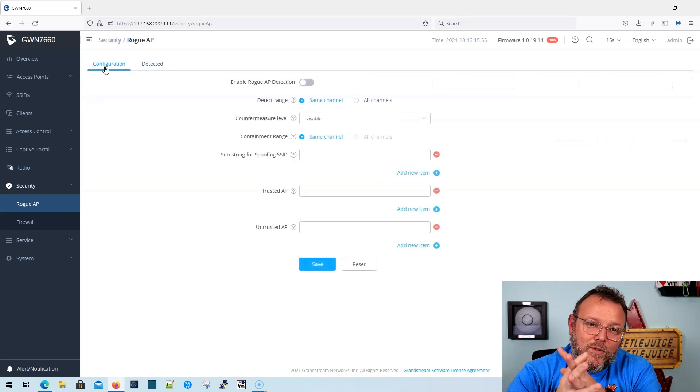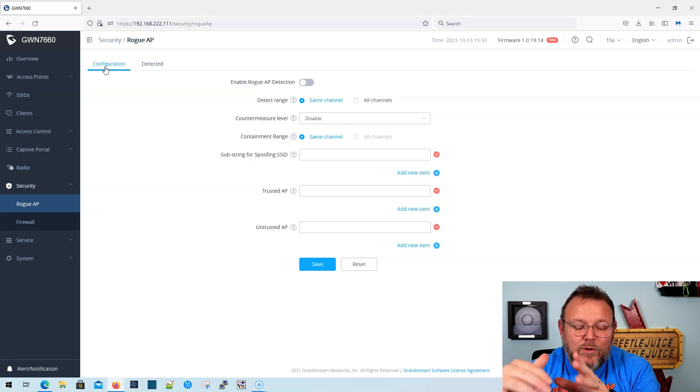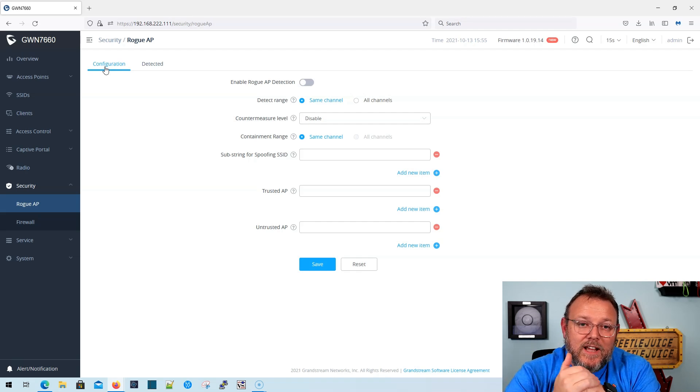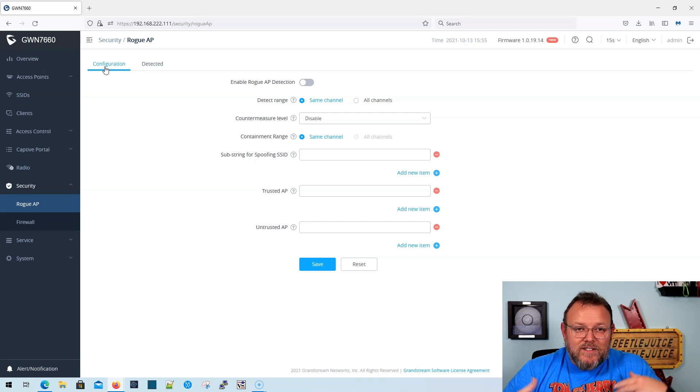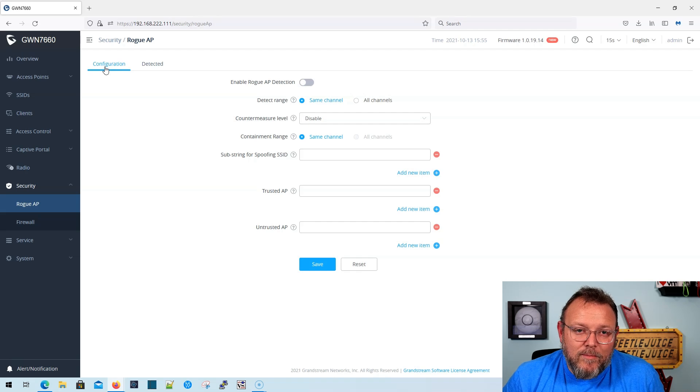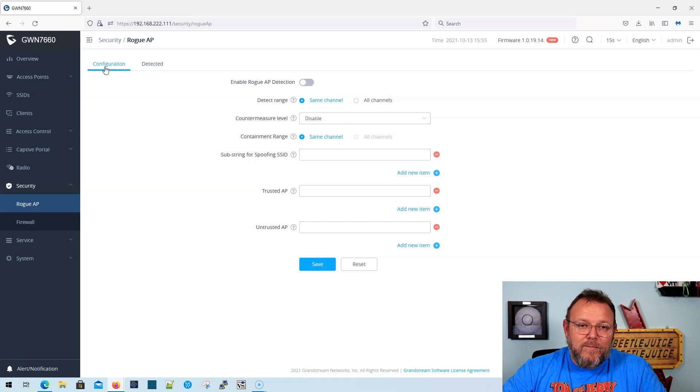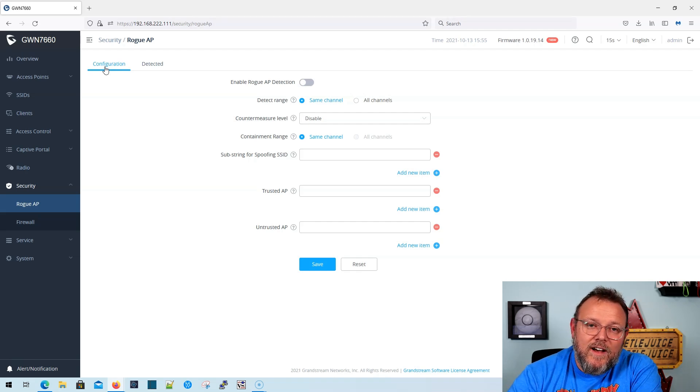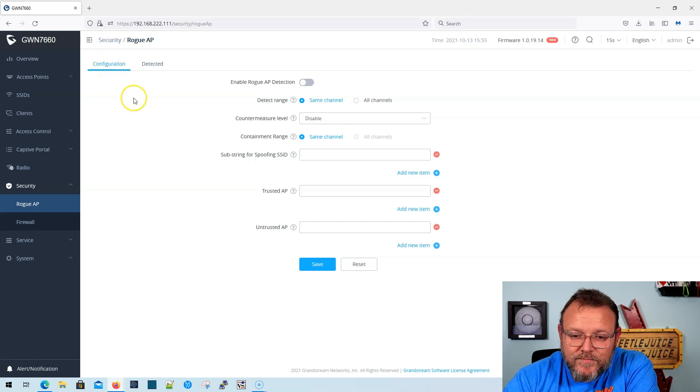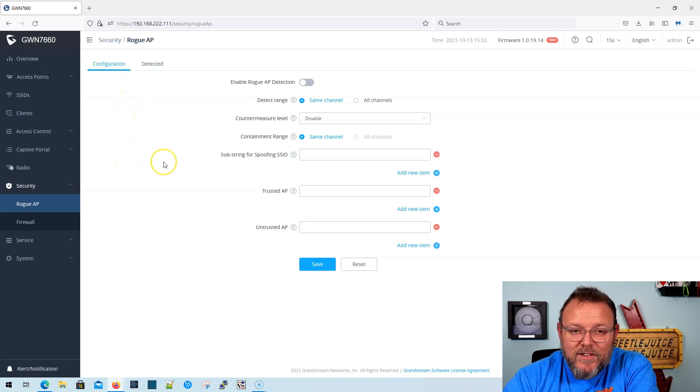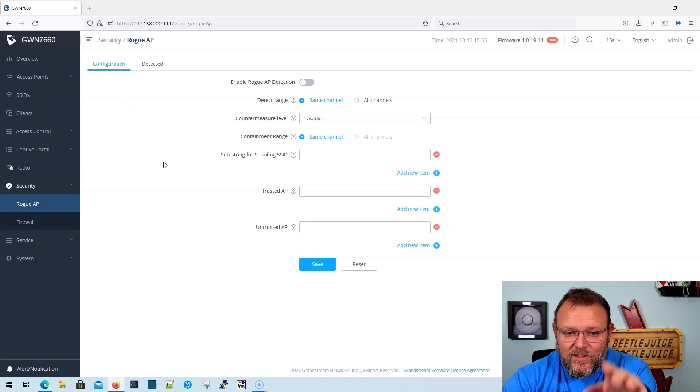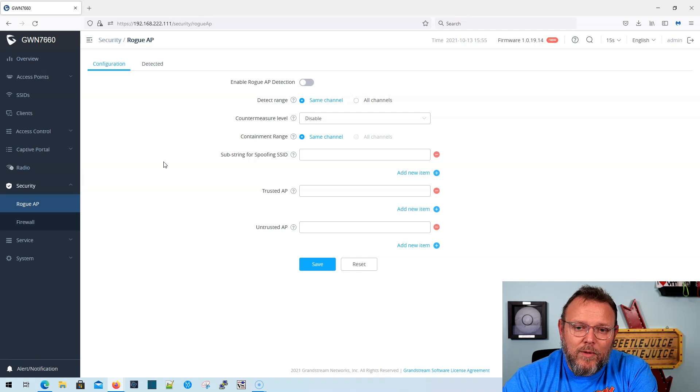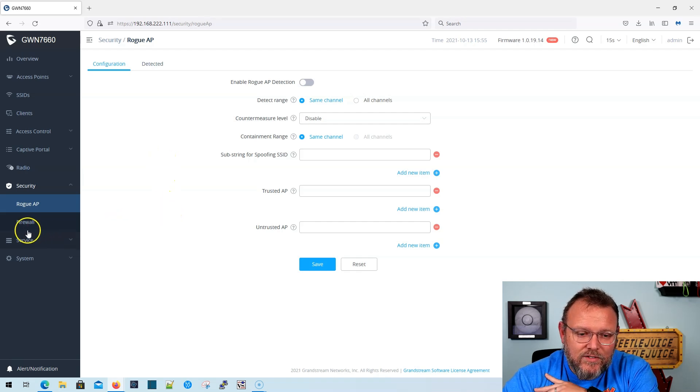Because if I'm reading this correctly, we can actually do a containment mode. If you're familiar with some of the higher end APs where you can actually do a containment mode, basically we're going to send D auth frames over and make sure that nobody can connect to those kinds of SSIDs and things like that. So that's interesting. I've still got to play with that a little bit, a little bit more on this device.